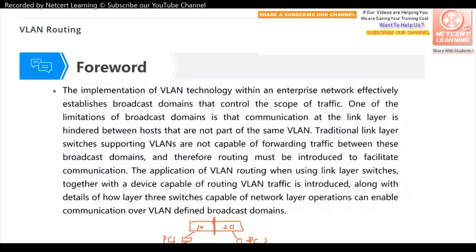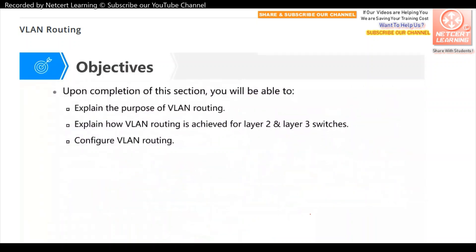We can use inter-VLAN routing. In this chapter, we will discuss the concept of inter-VLAN routing, and look at two solutions: one is dependent on a router, and another is using Layer 3 switches. We will also discuss how to configure inter-VLAN routing.